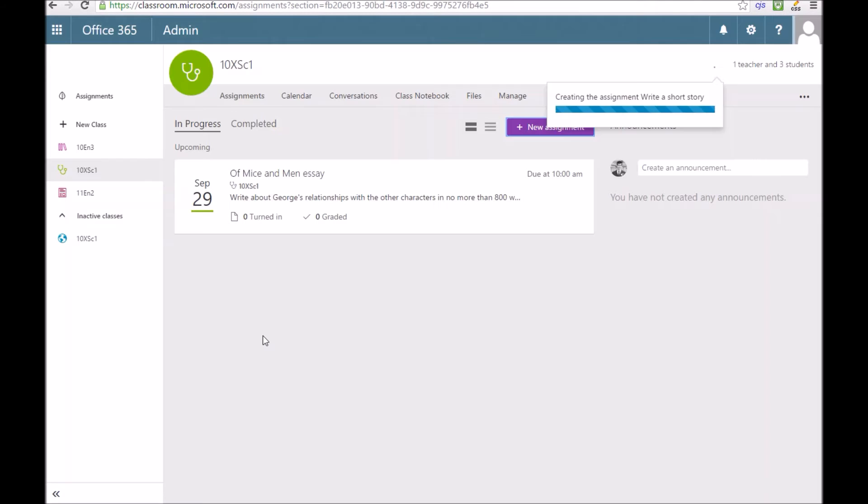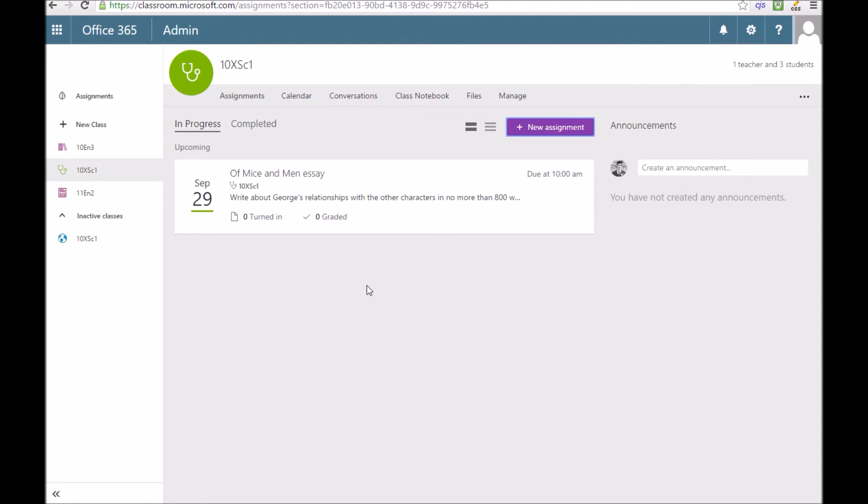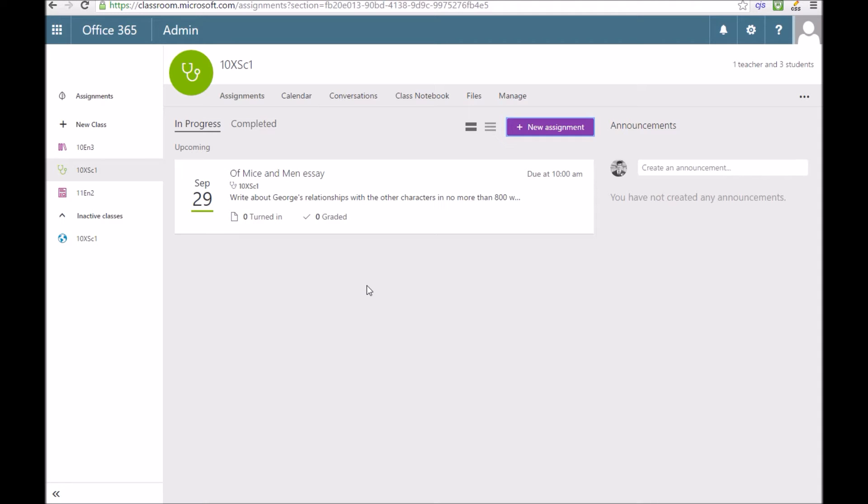You also can allow students to participate in a discussion which I've just ticked and saved. That's created the assignment, nice and straightforward and fairly easy. Once that's been created, you'll see that it automatically appears on this page. It just takes a few seconds to appear.